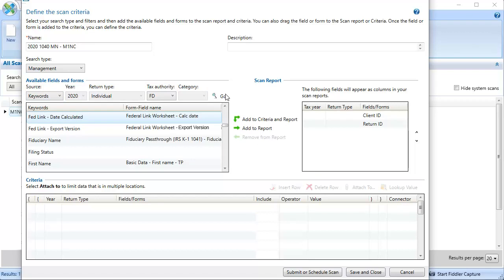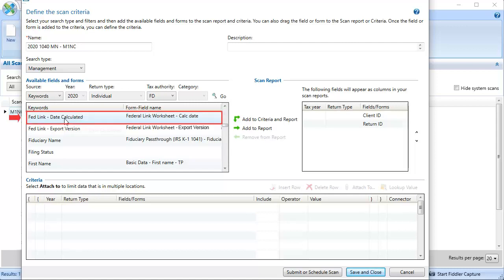This will display a list of all the keywords available in alphabetical order. Scroll down and locate the two keywords we defined in the tax return. Select FedLink Date Calculated, and then click the Add to Criteria and Report button.